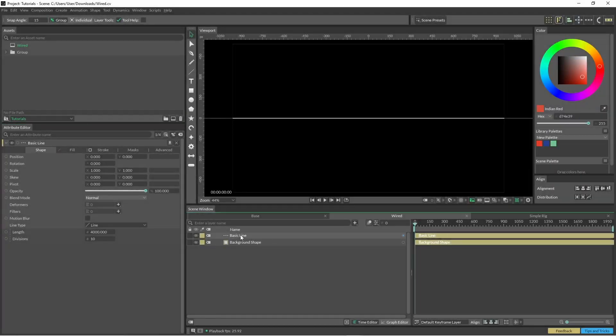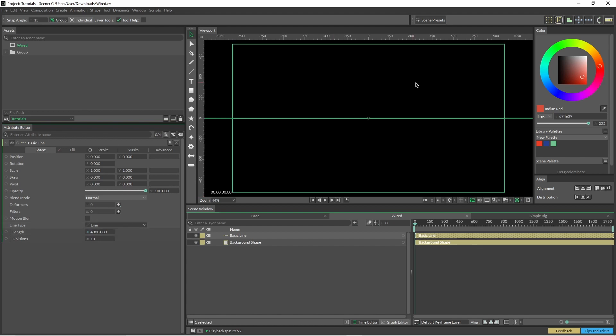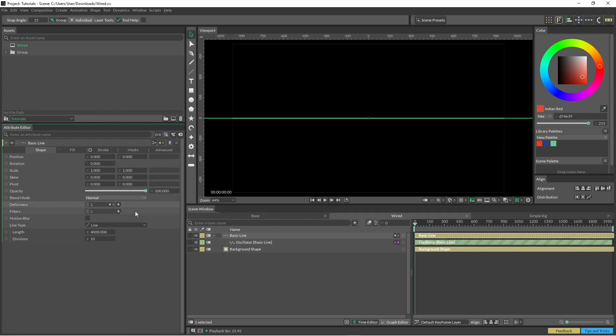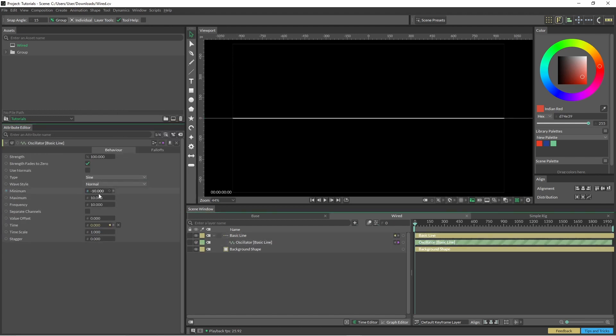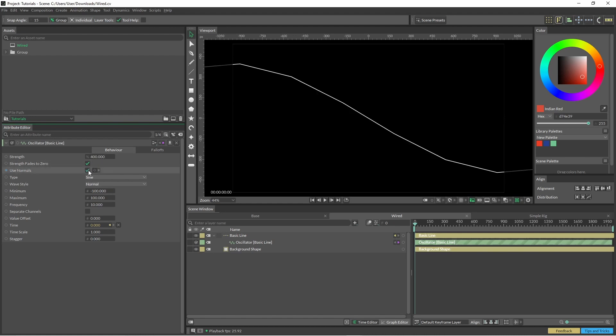Okay, we're just going to start off with the basic line, and what we've got here is just the standard divisions and the length set to 4000. We just want this long enough so that it's not going to be seen within the frame. So now we're just going to jump in and choose our oscillator. Within our oscillator, I'm just going to change the minimum to negative 100, maximum 100. And I'll just leave these settings as they are, or maybe I'll just lift up the strength just a little bit as well. And most importantly, click Use Normals.